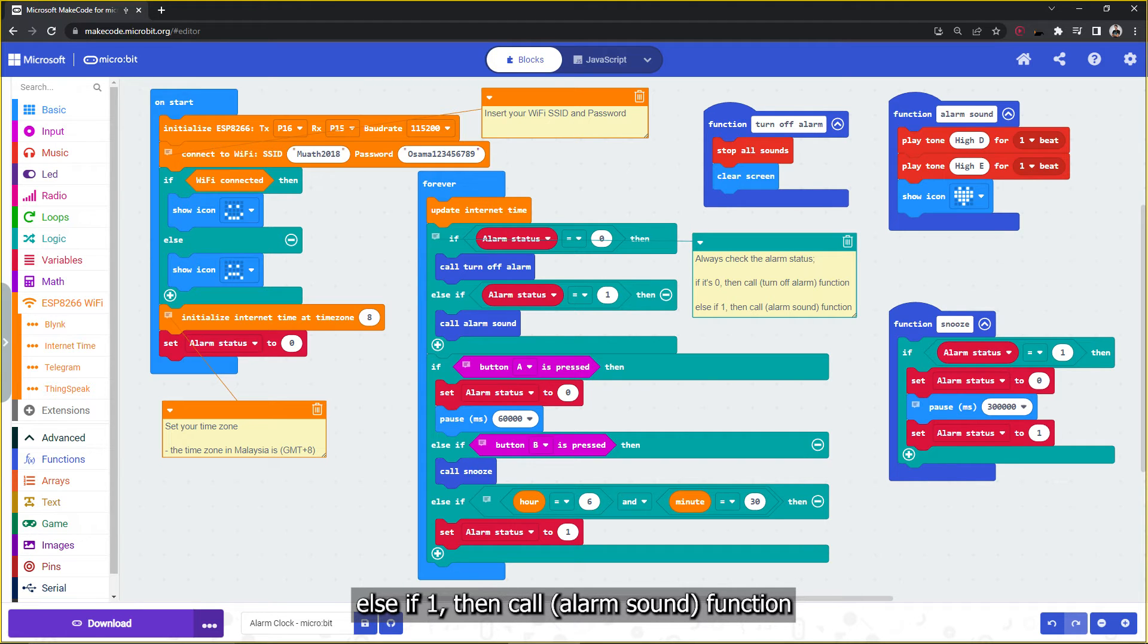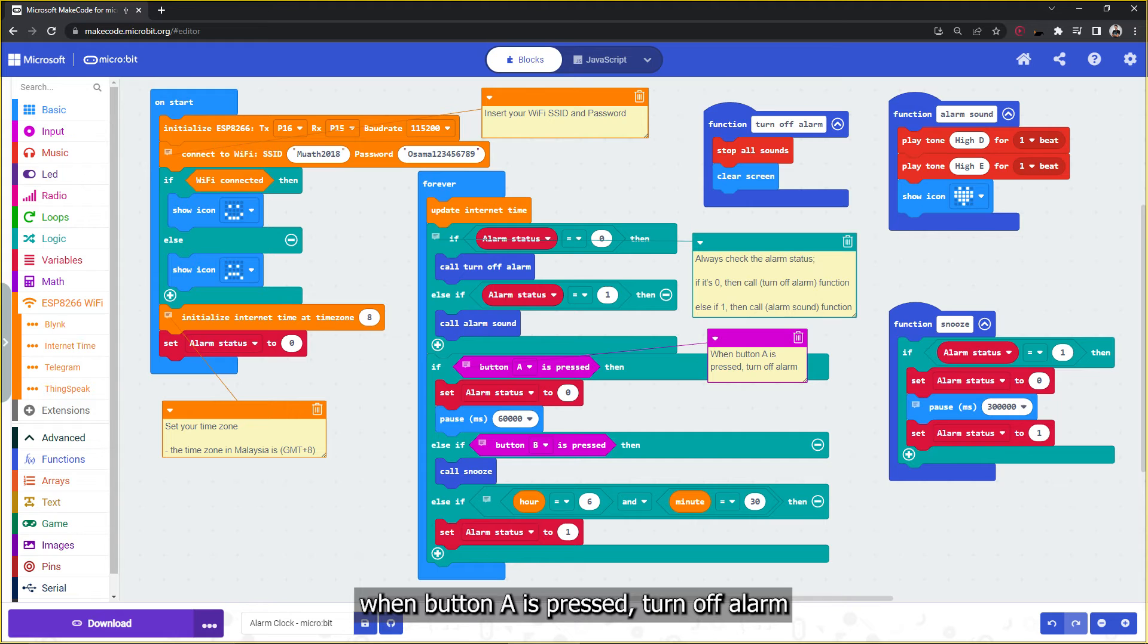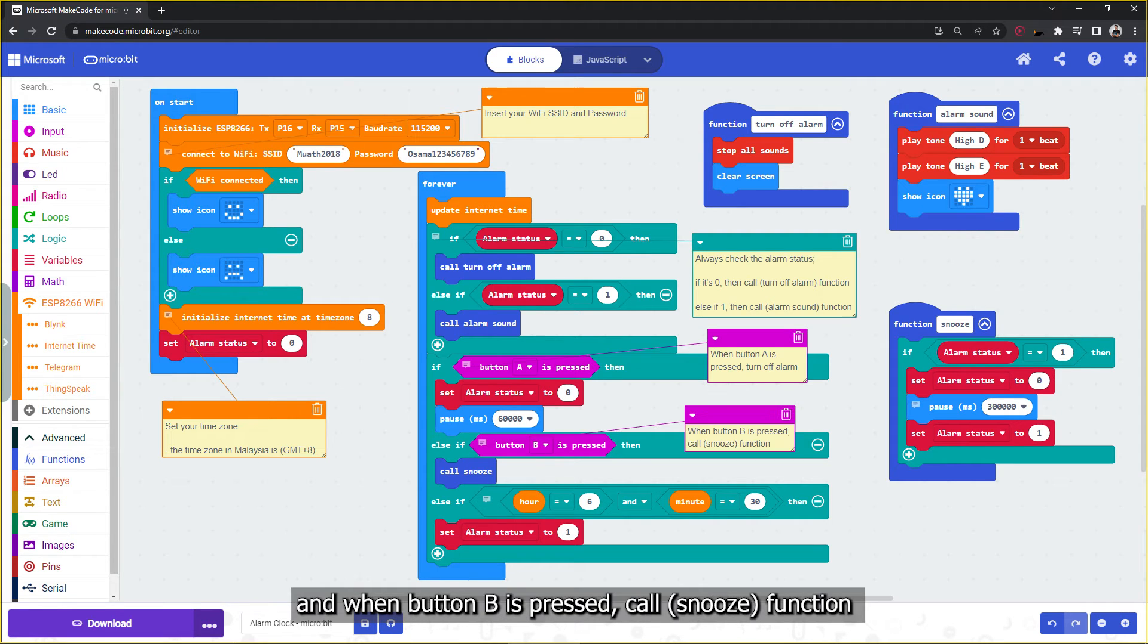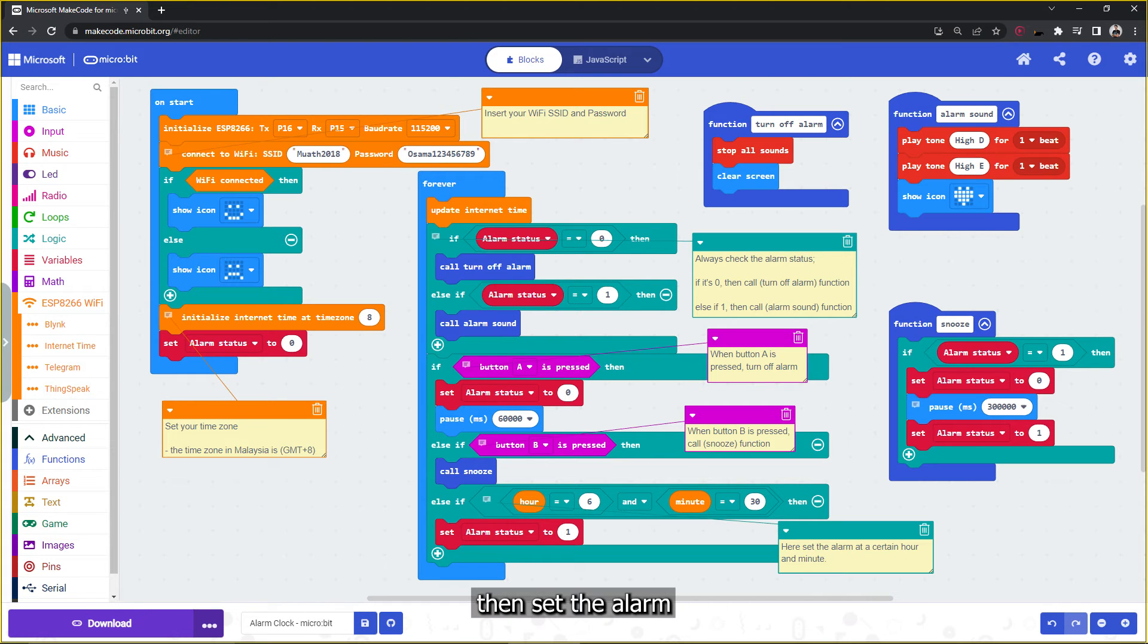When button A is pressed, turn off alarm. And when button B is pressed, call snooze function, then set the alarm.